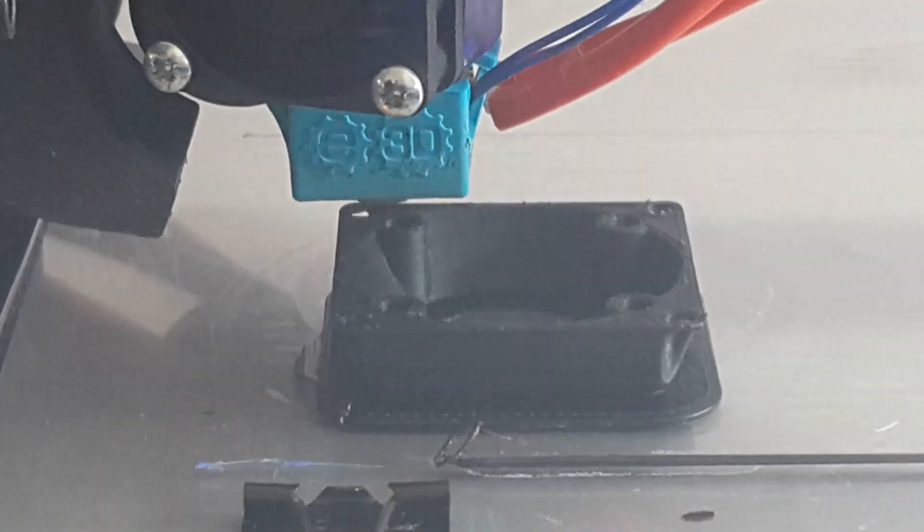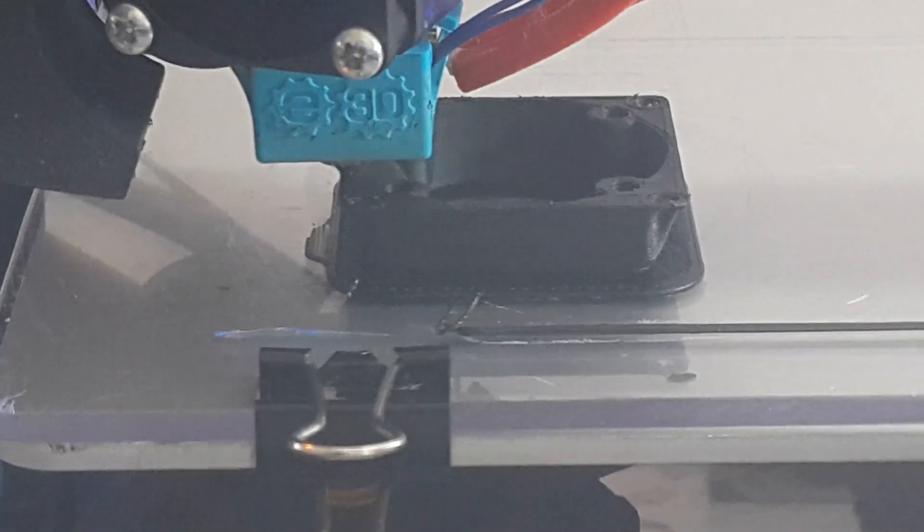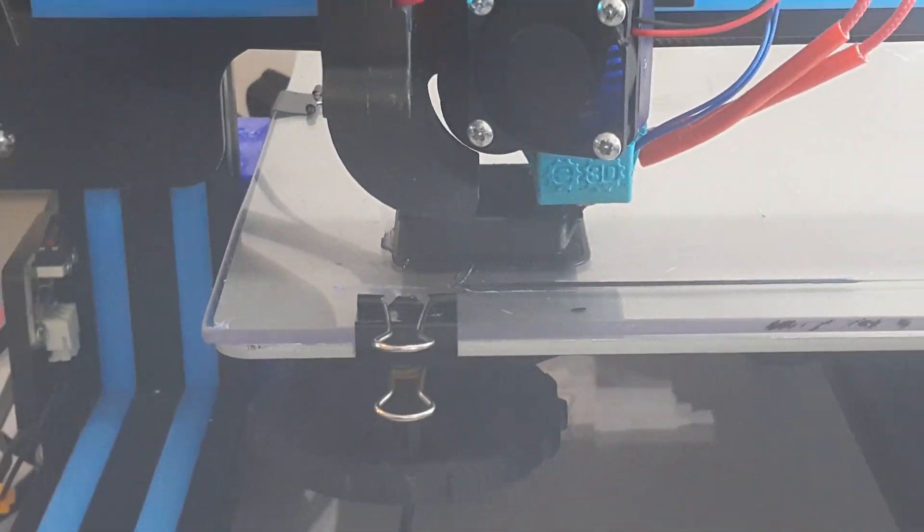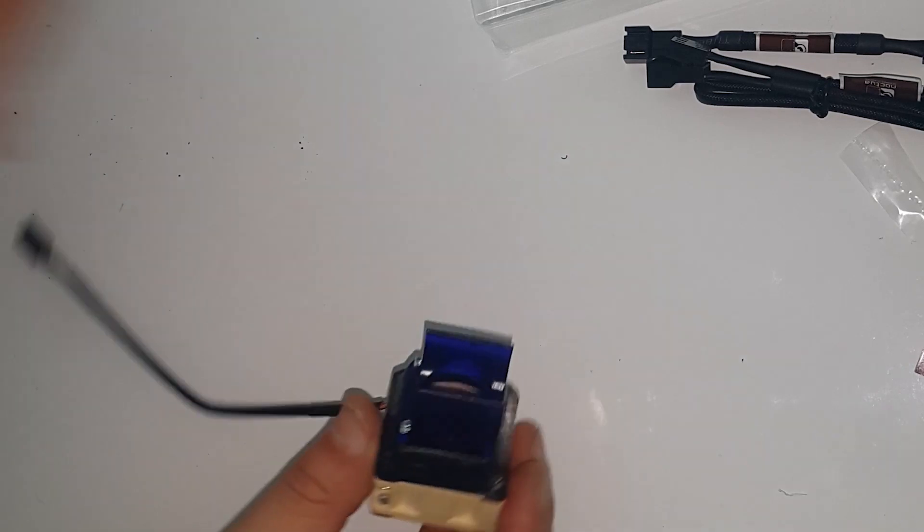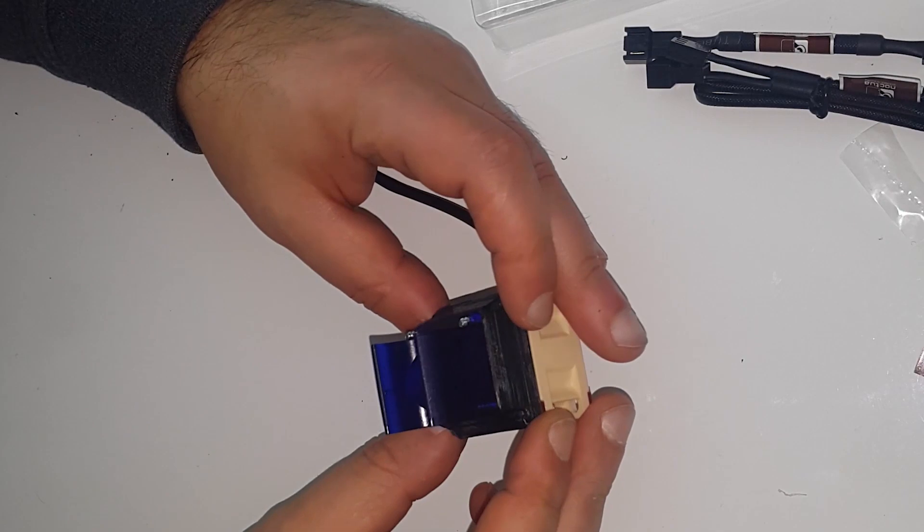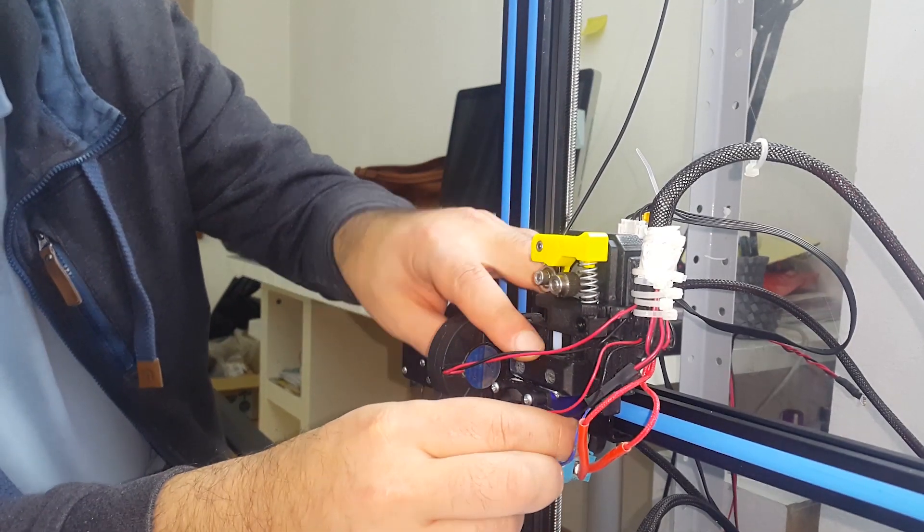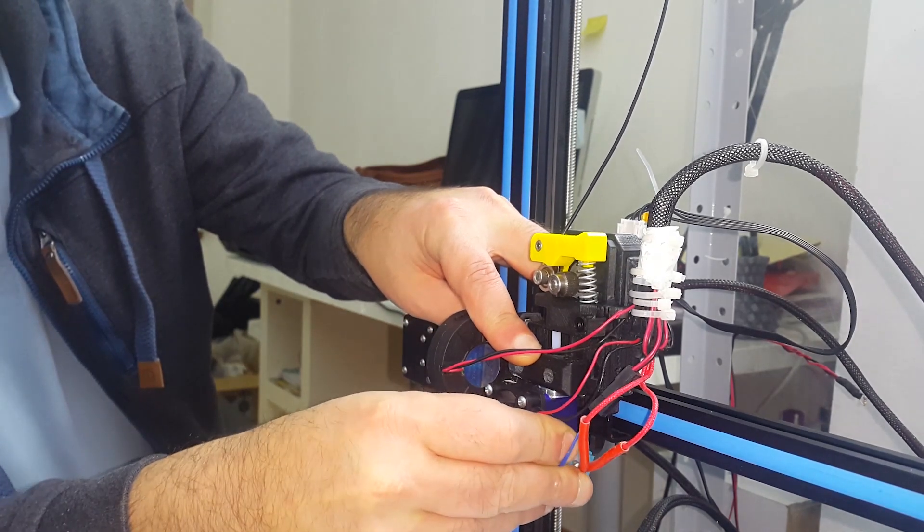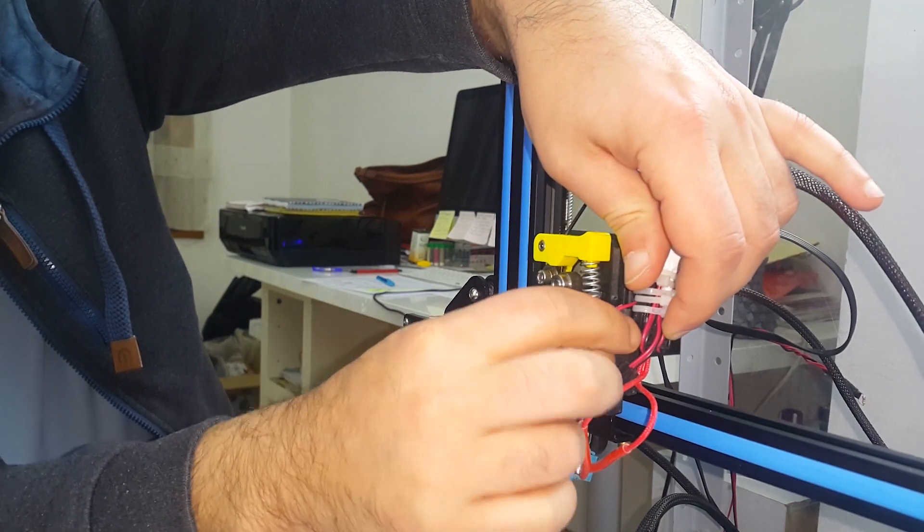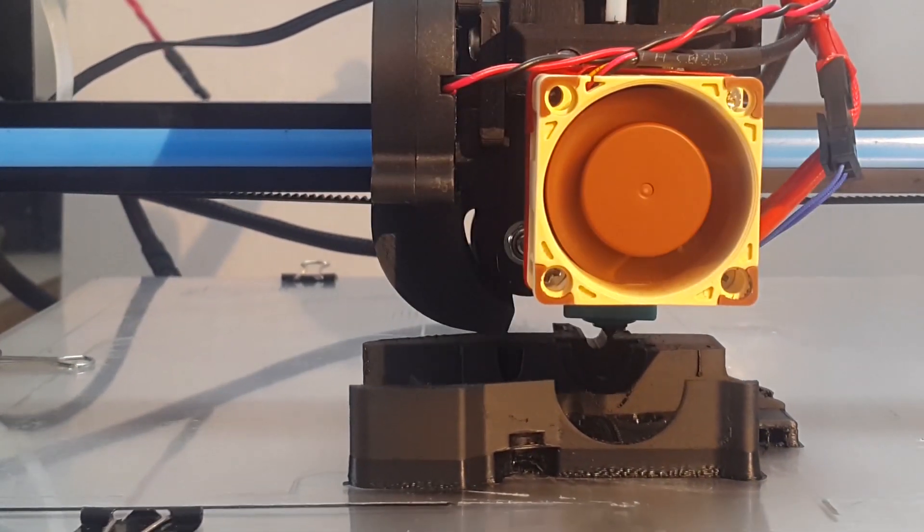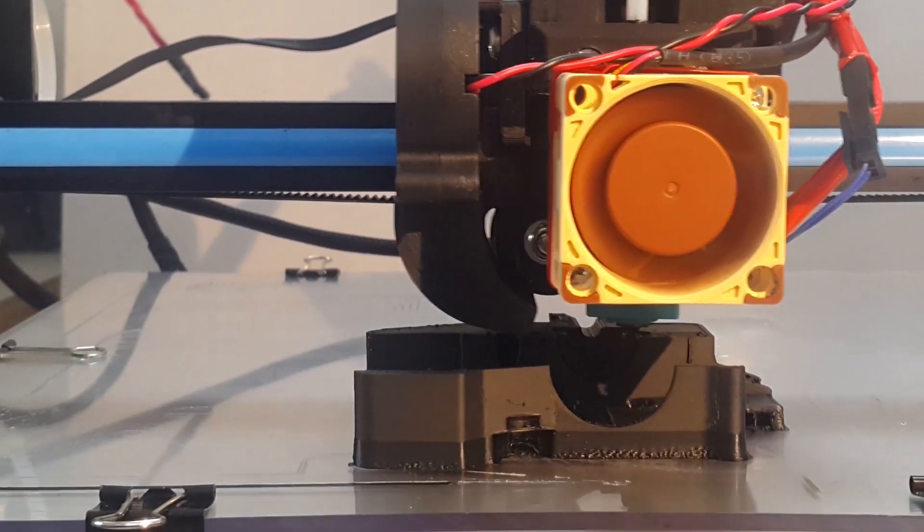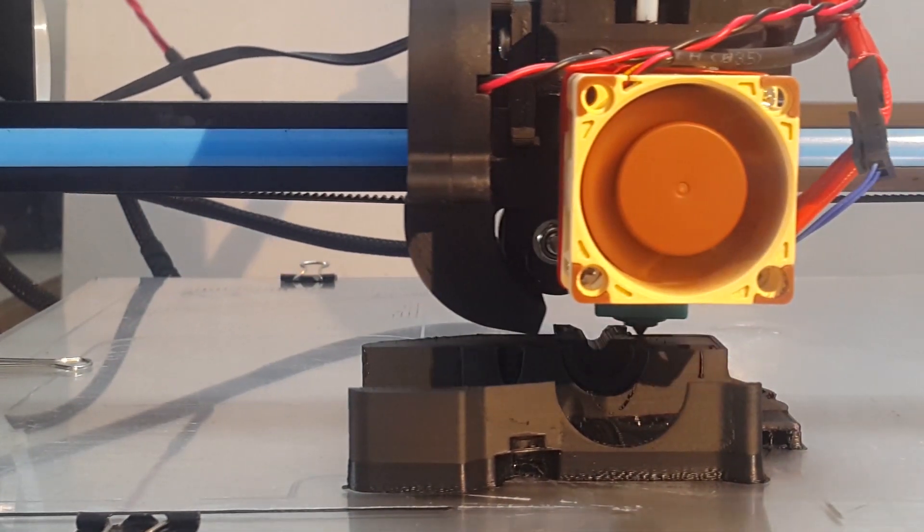I changed it with a 40mm Noctua fan. Replacing the heat break fan was pretty quick and easy. I just needed to print an adapter for 30 to 40mm fan. Here you see the mounted Noctua fan on the adapter and on the holder. I had just to take out the old one, then connect the wires and everything was working fine.